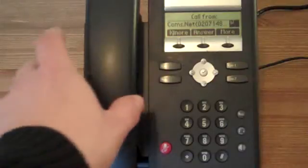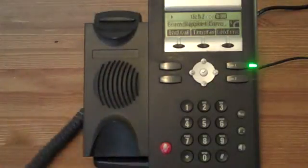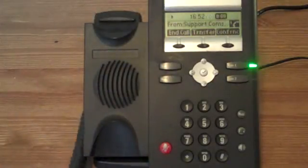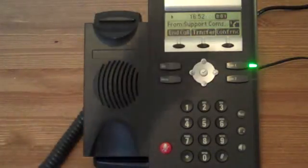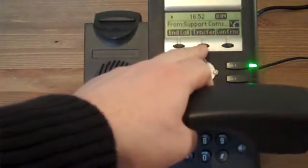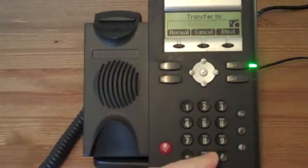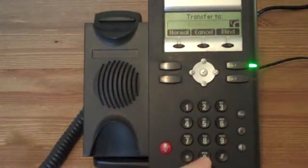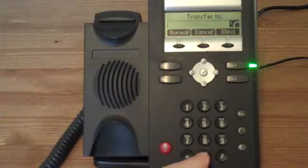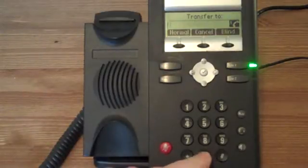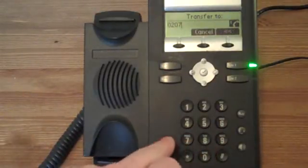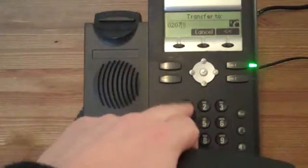The first call is established between the caller and the callee, which is the Polycom. The user of the Polycom then presses transfer, placing the caller on hold, and will then enter the number they're transferring the call to.